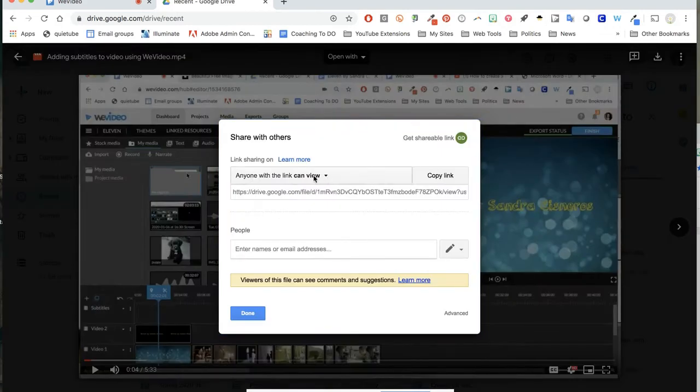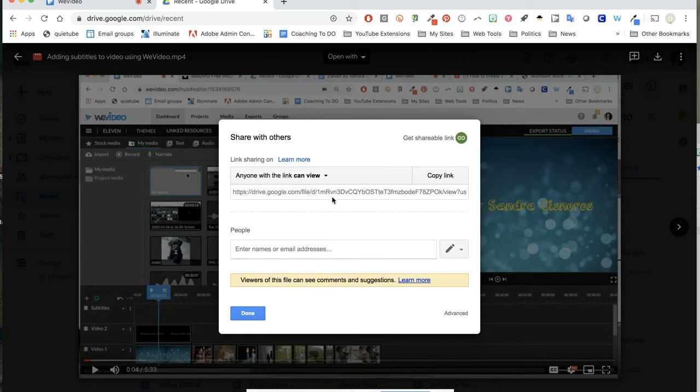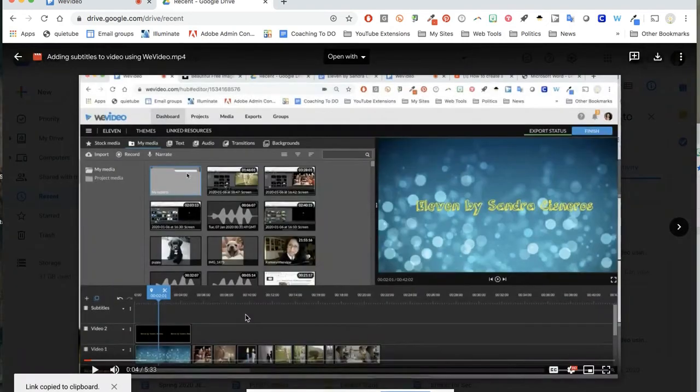It will be set automatically to anywhere the link can view. If you'd like to change that, you can, but you can click get shareable link and then turn in that link where your teacher advises you to.